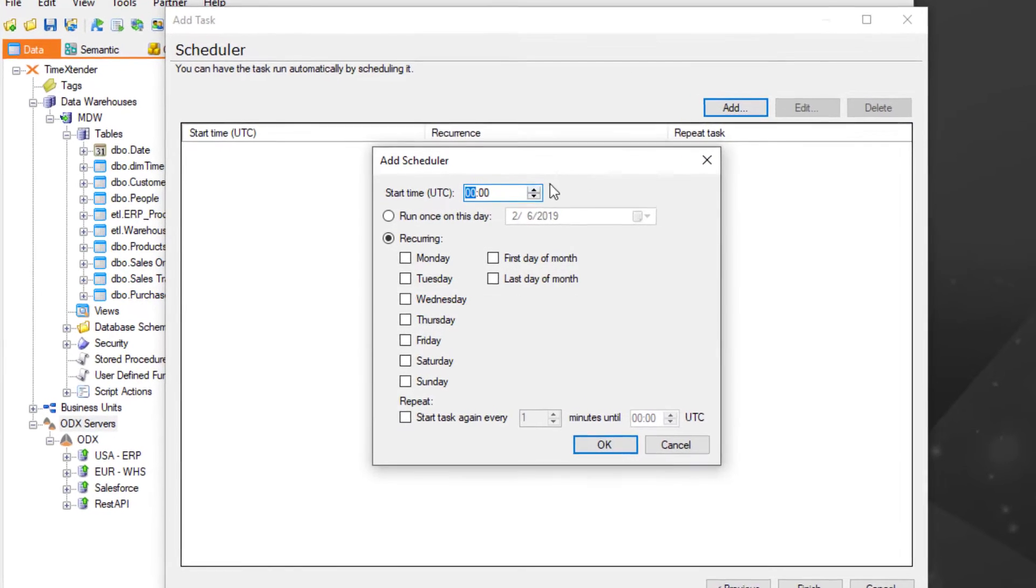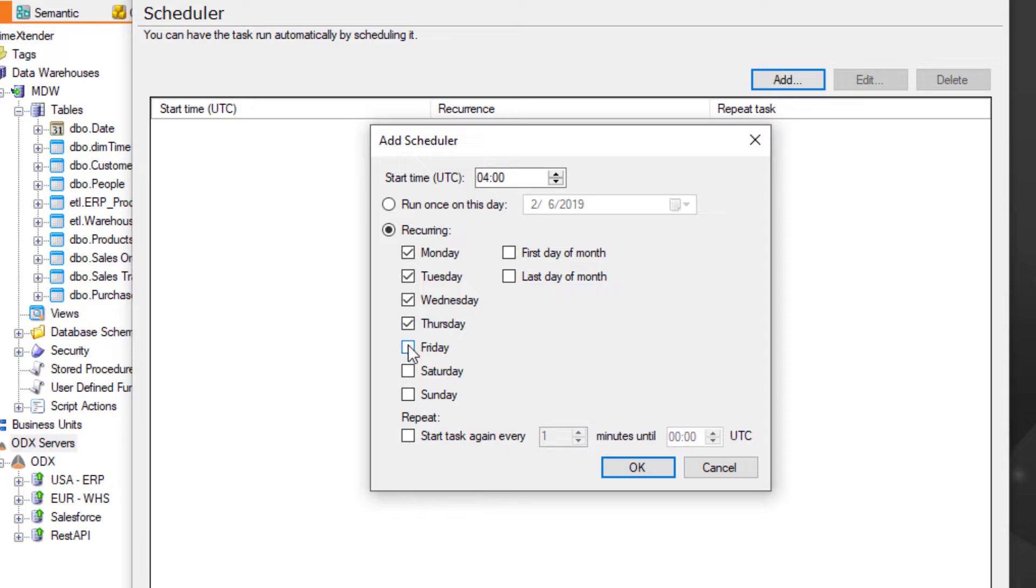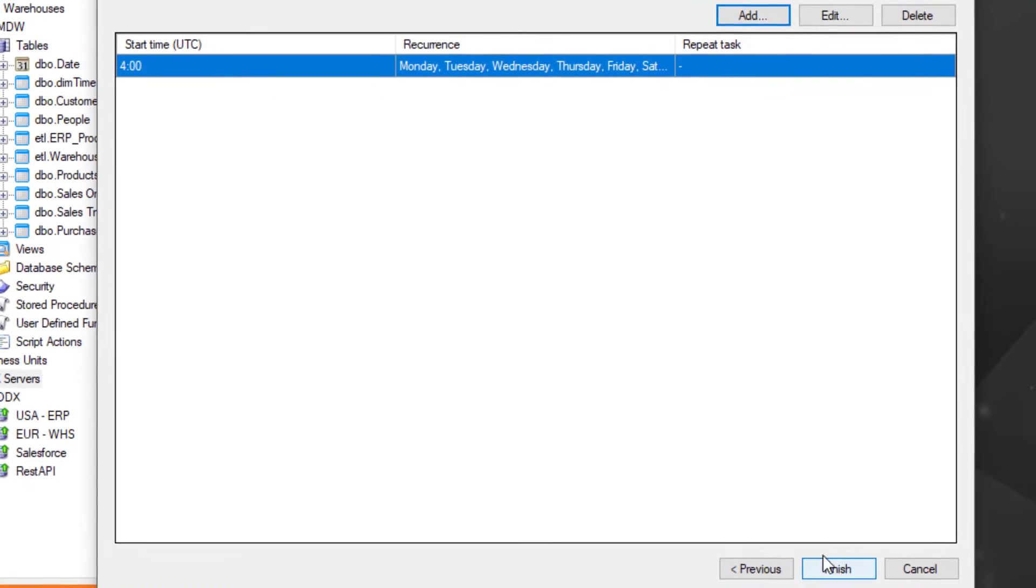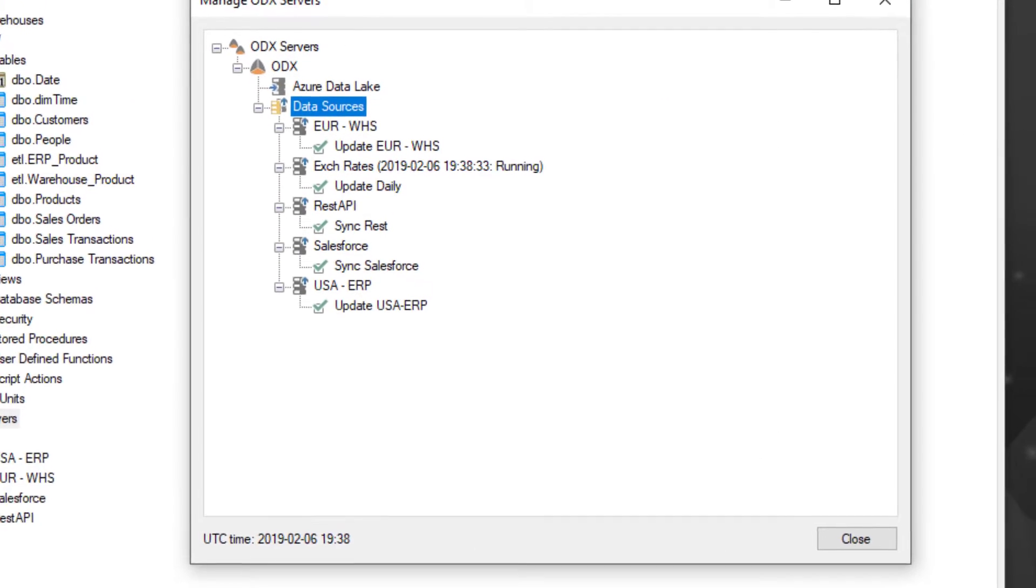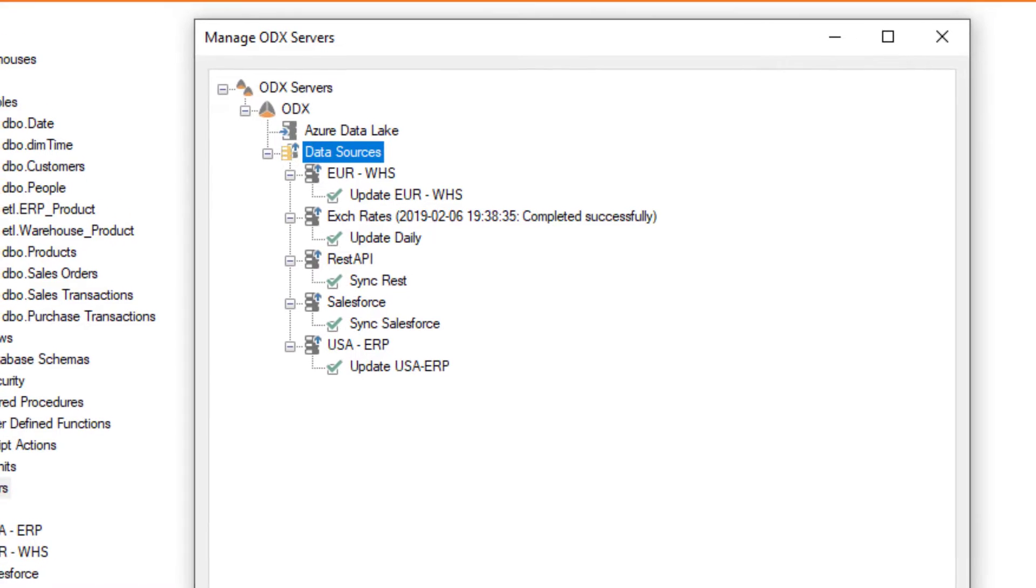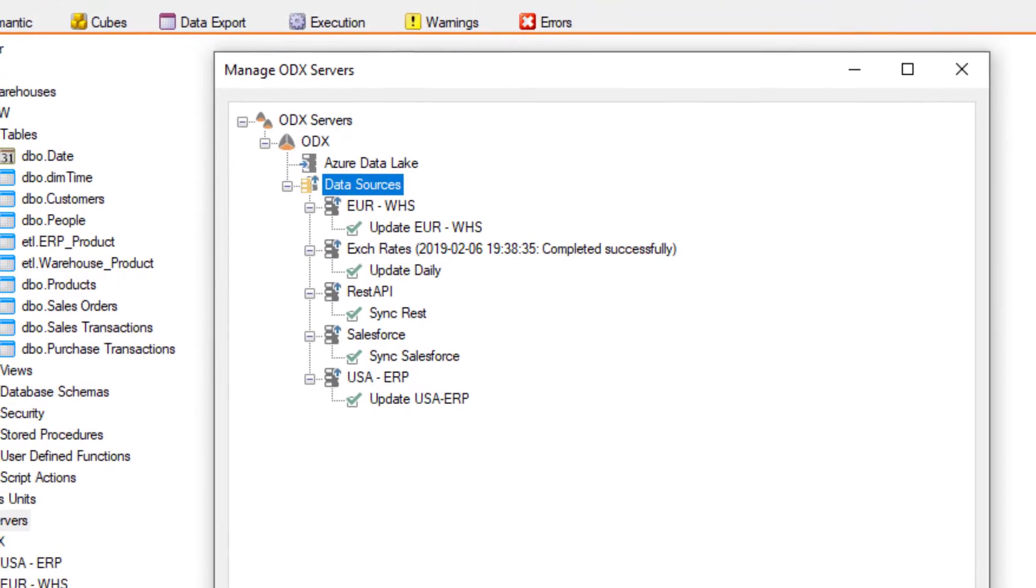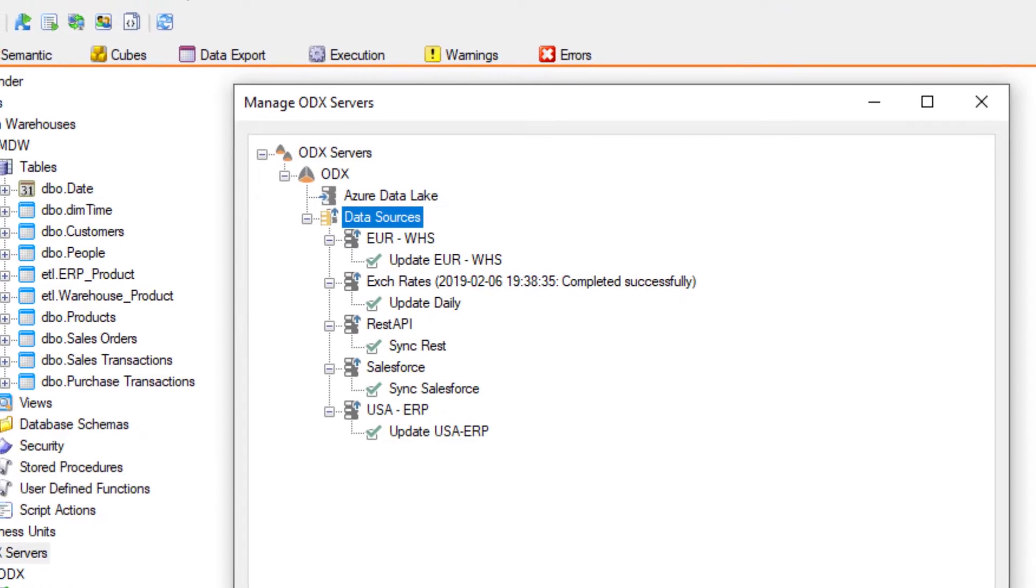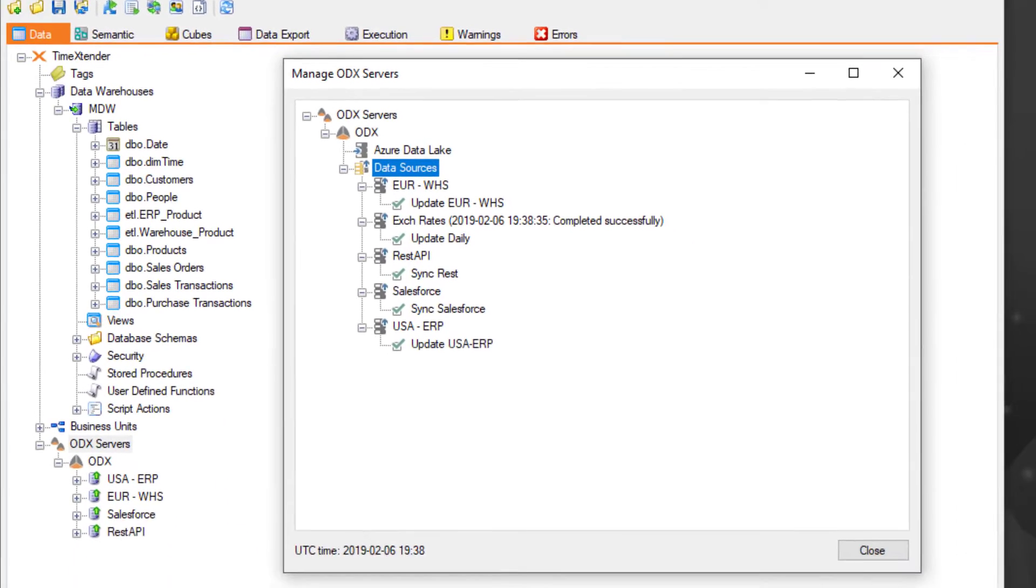Once configured, we'll schedule global exchange rates to be updated daily in our Azure data lake. Having all of our data stored in a single format and location lays the foundation for any type of advanced analytics, such as AI and machine learning.